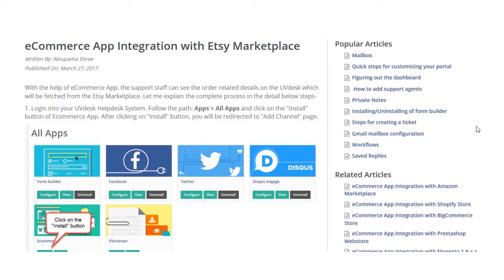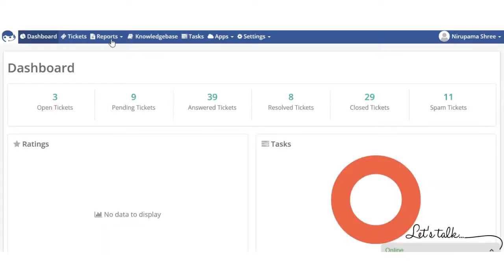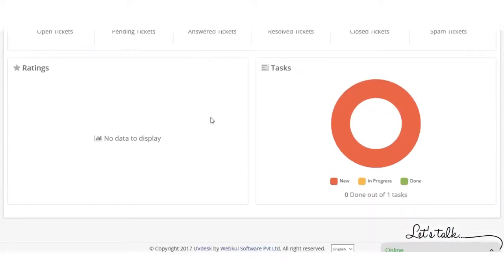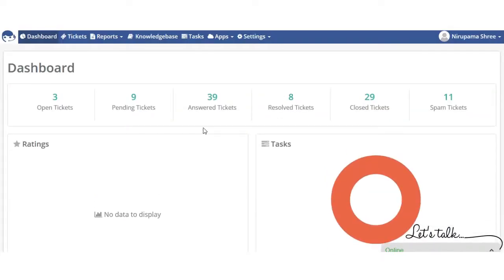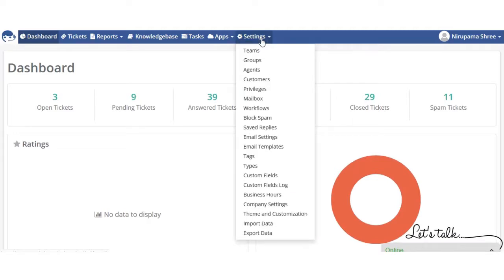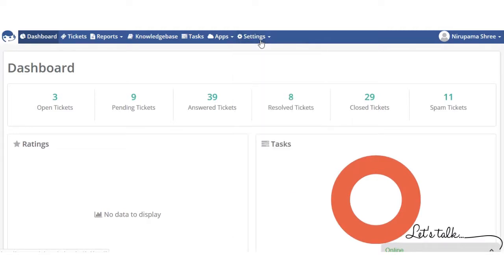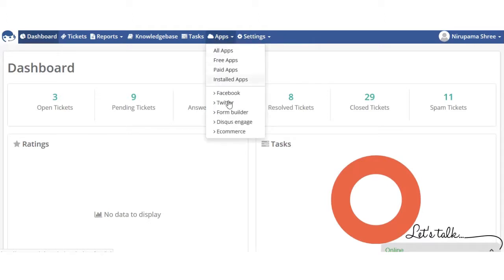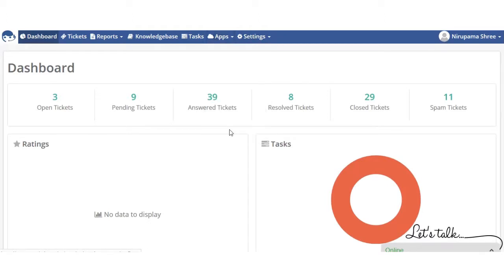First of all, you have to go to your UVDesk panel. You can see that this is our UVDesk panel, so you have to follow the path. You have to go to Apps, and then go to your eCommerce section.